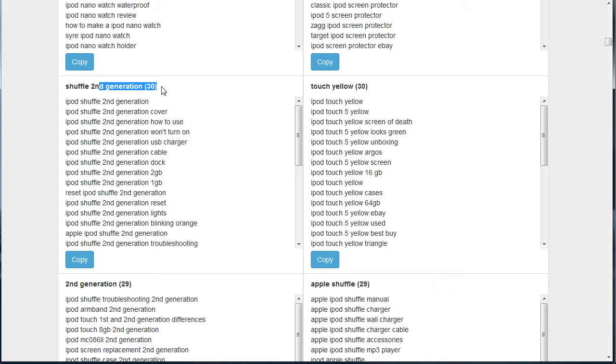There's 30 terms inside this group. I'm going to click on copy. That's going to copy just these terms to my clipboard, and I'm going to open a second instance of Keyword Grouper Pro.